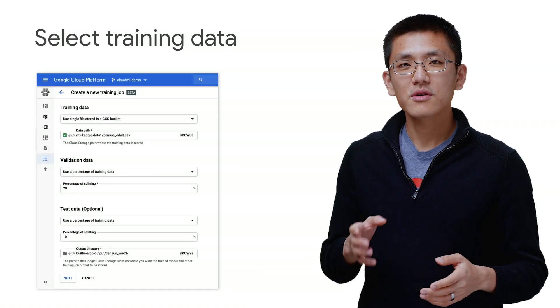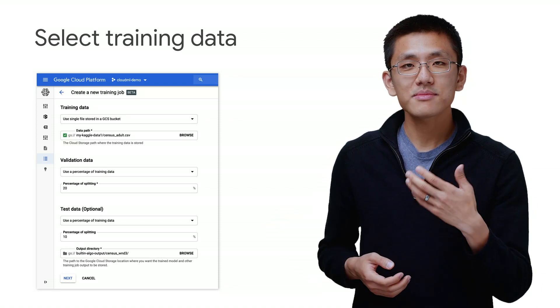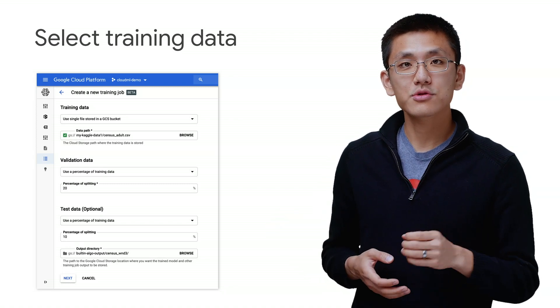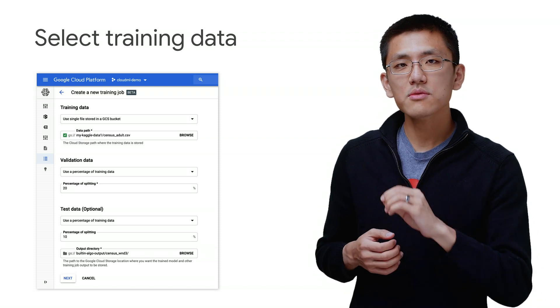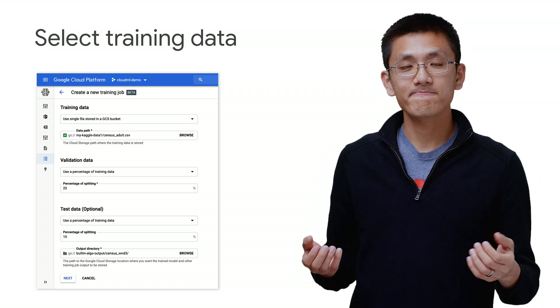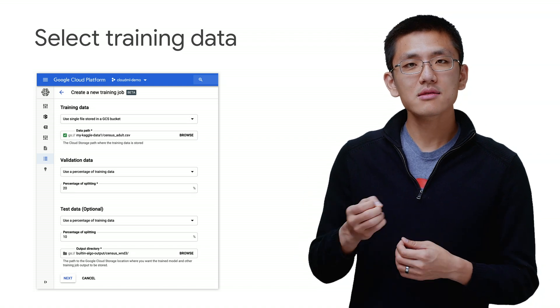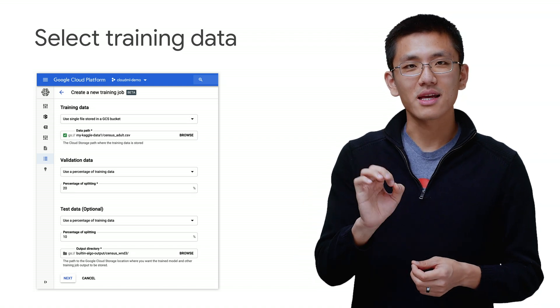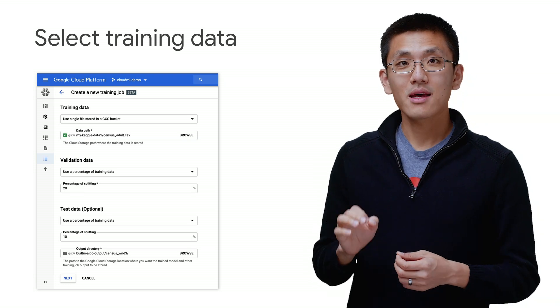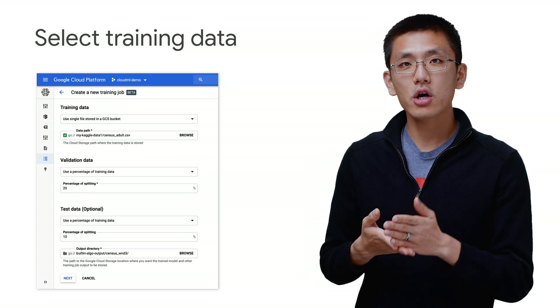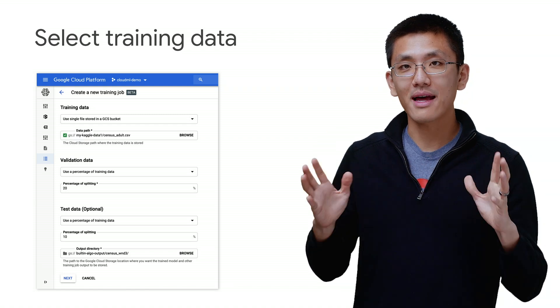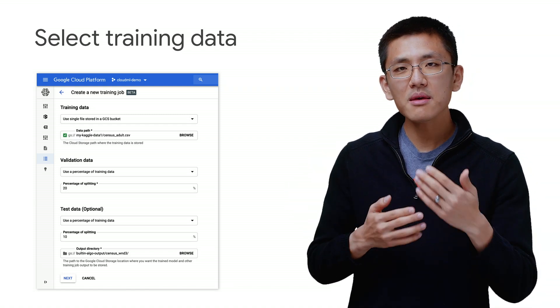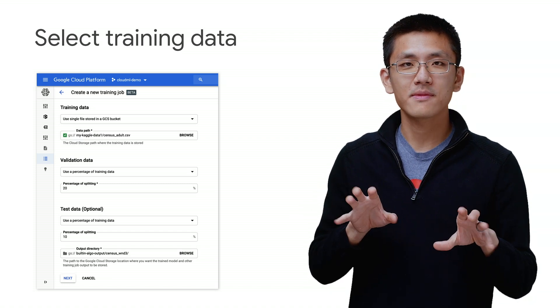Once you've selected an algorithm, we need to specify the training data. This system takes as input the Google Cloud Storage URL path. So your data will need to be uploaded onto Google Cloud Storage beforehand. And additionally, for structured data, this system is expecting specifically a headerless CSV file. And furthermore, the prediction target column must be the very first column of that CSV file. So it may mean that you need to do a bit of light preprocessing, just to move things around a bit.